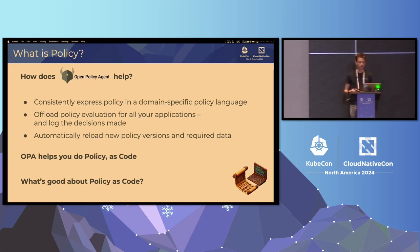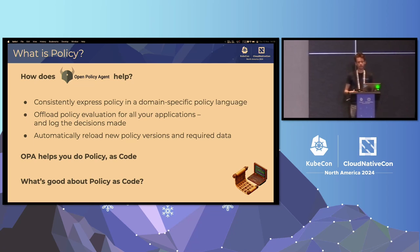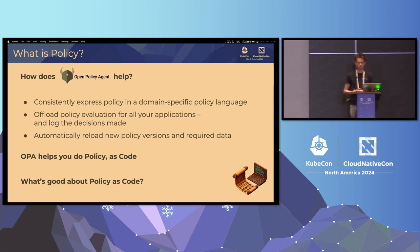Hopefully, we're at KubeCon and people are familiar with infrastructure as code and various other things as code. Code allows you to do things like code review and have versioned deployments of your policy or versioned deployments of your environments. When you think about your policy as code rather than as things encoded elsewhere, you get those same benefits for your policy.